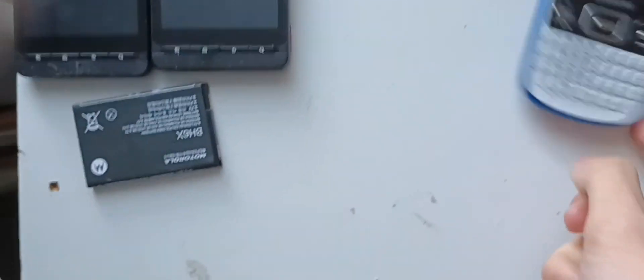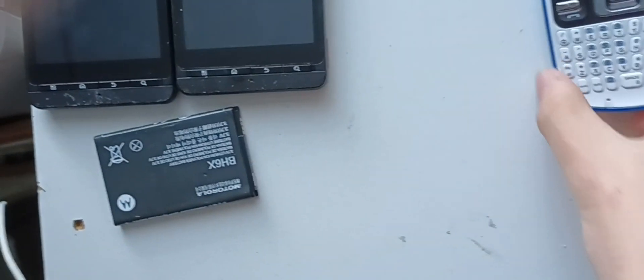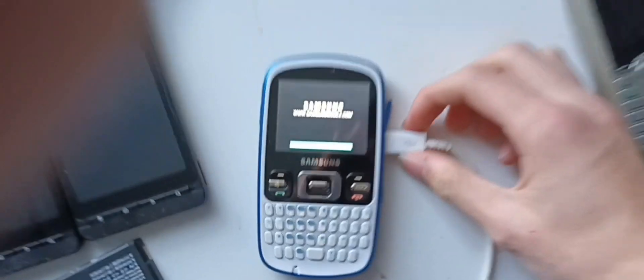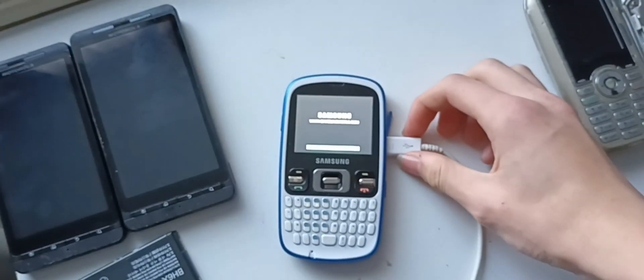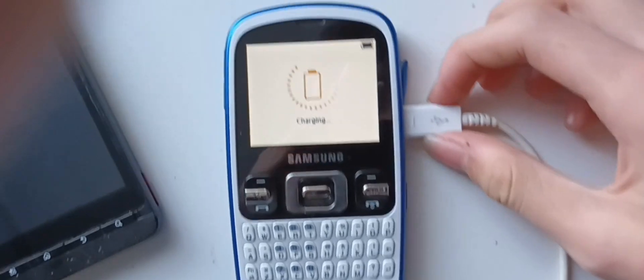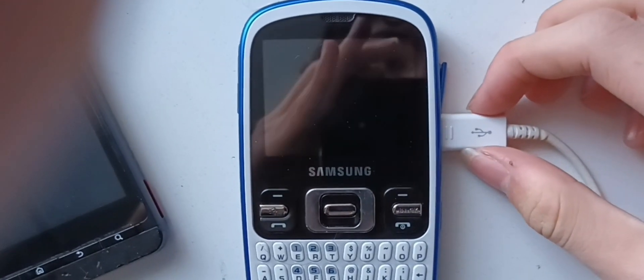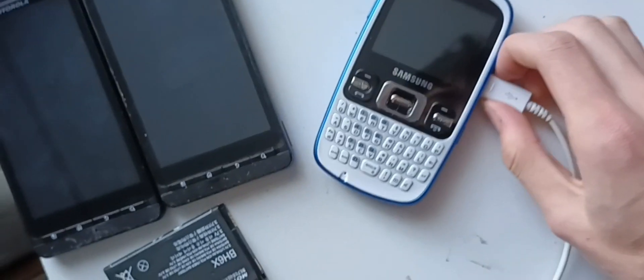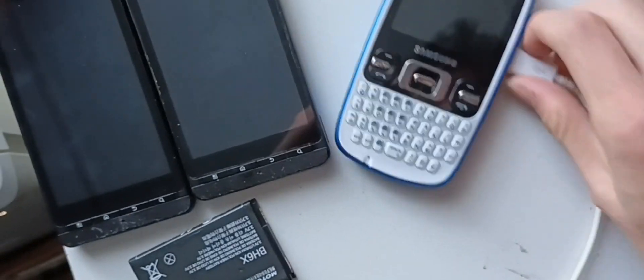We're going to move on to this one here, the Samsung Reform or the R350. I'm not sure if this is the actual Reform. I picture the Reform being a little bigger than this, but yeah, it just shows no battery, no battery.